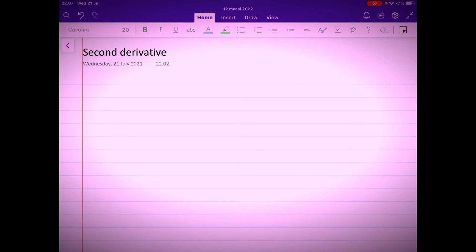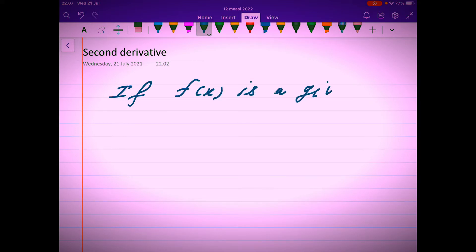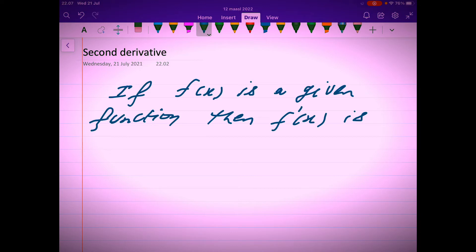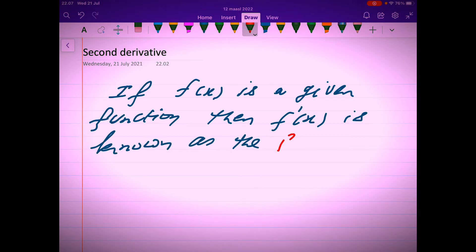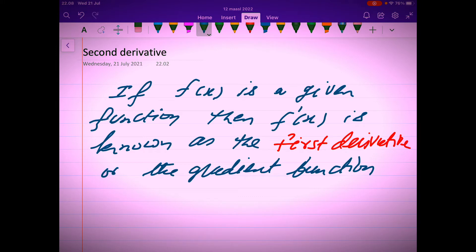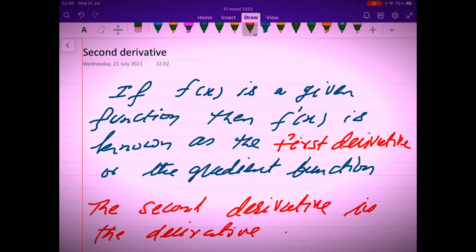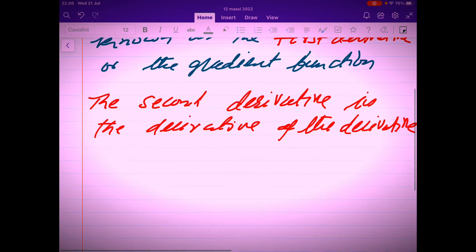Today's topic is second derivatives. If f(x) is a given function, then f'(x) is known as the first derivative or the gradient function. The second derivative is the derivative of the derivative of f'(x).